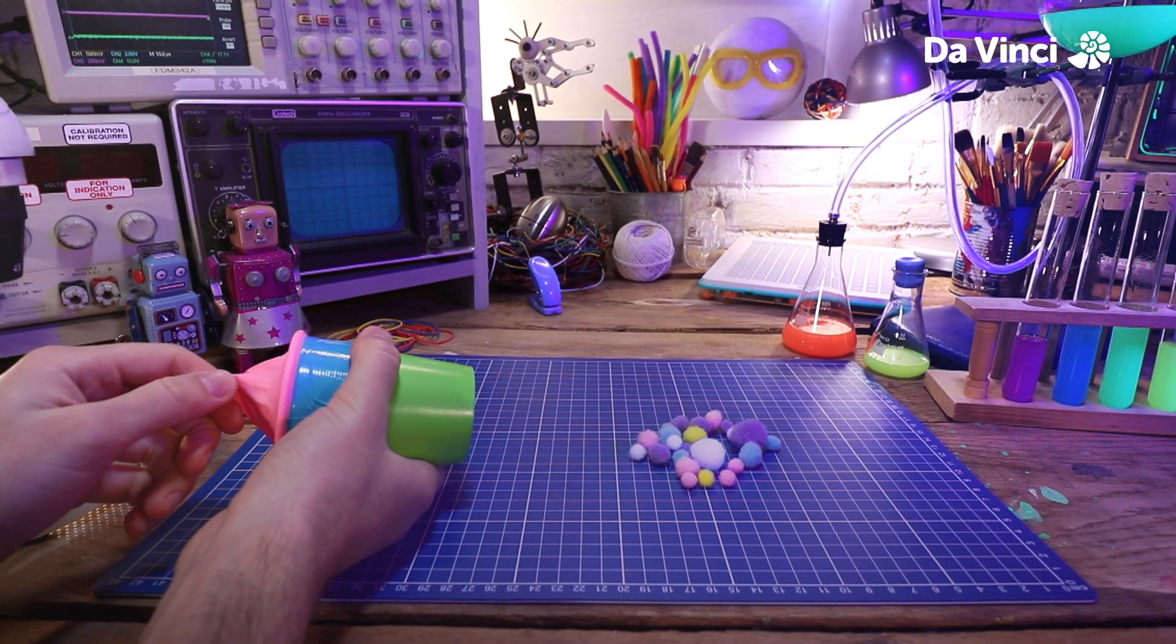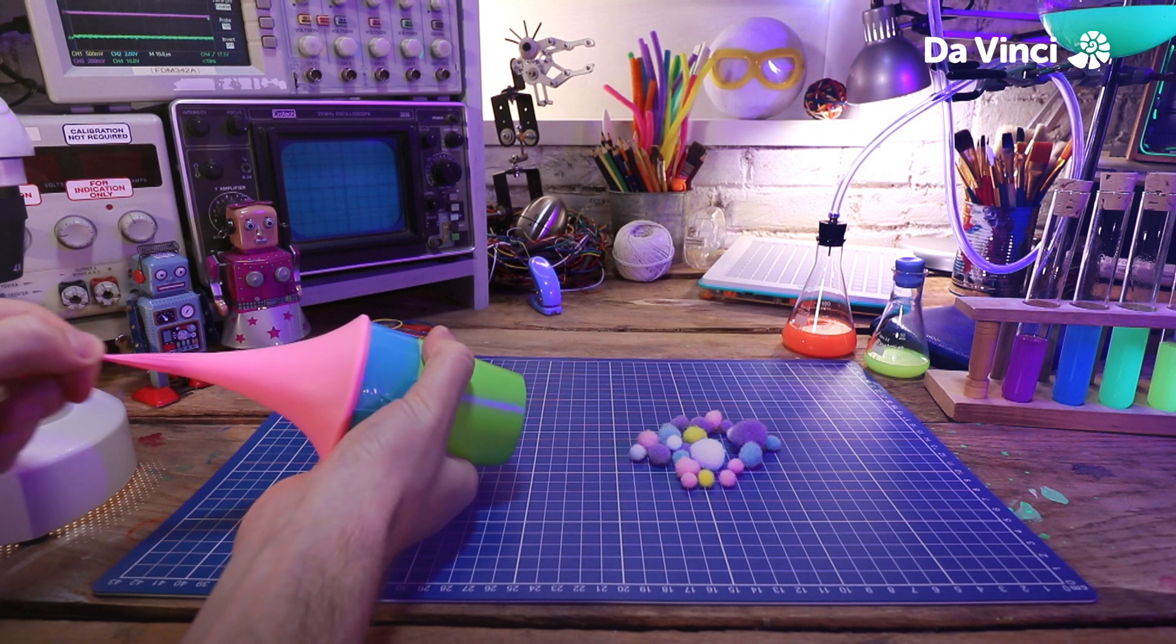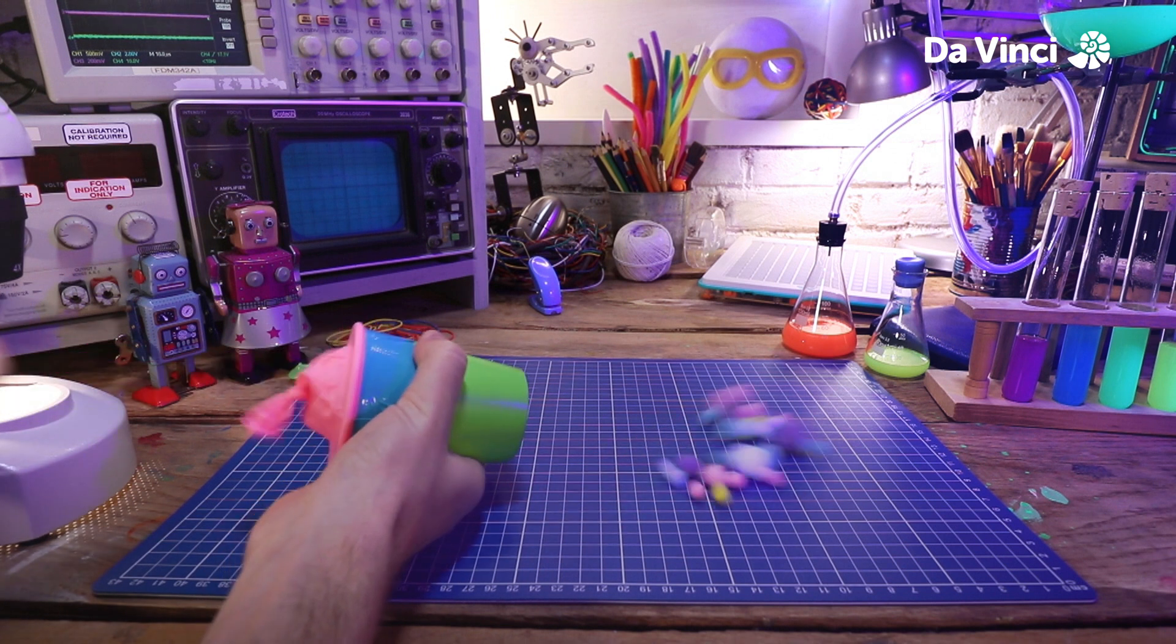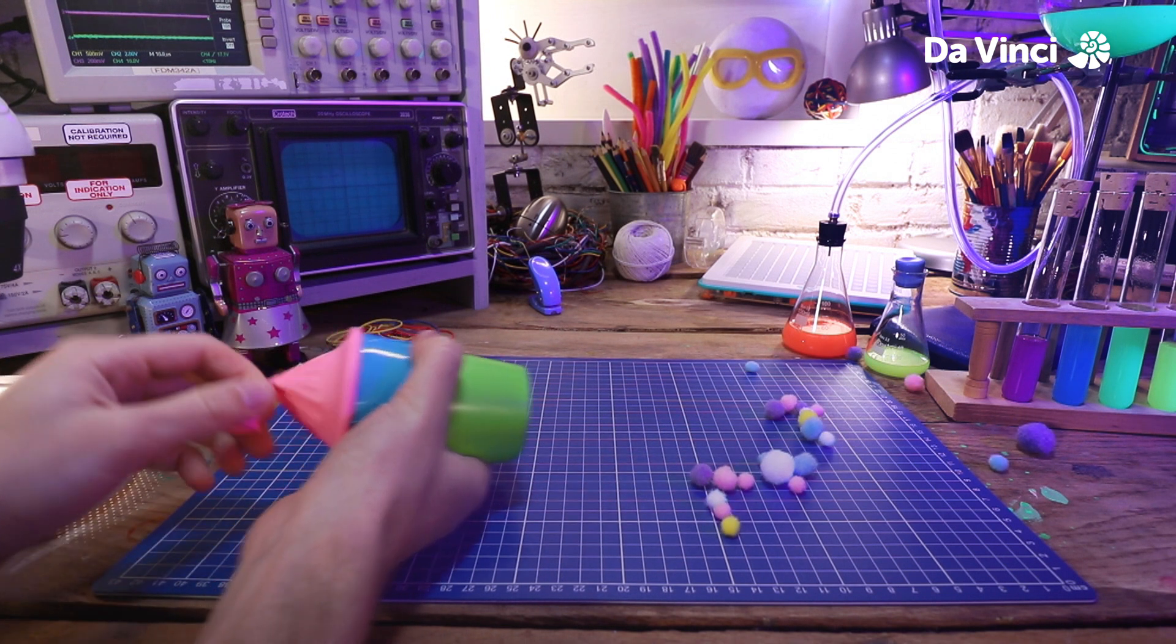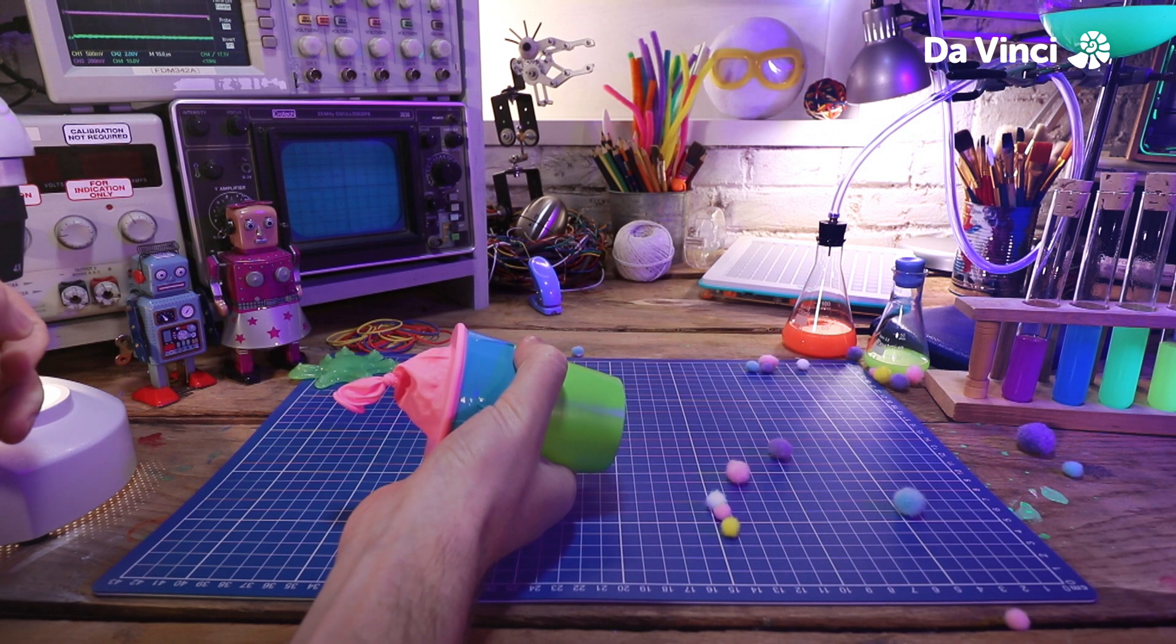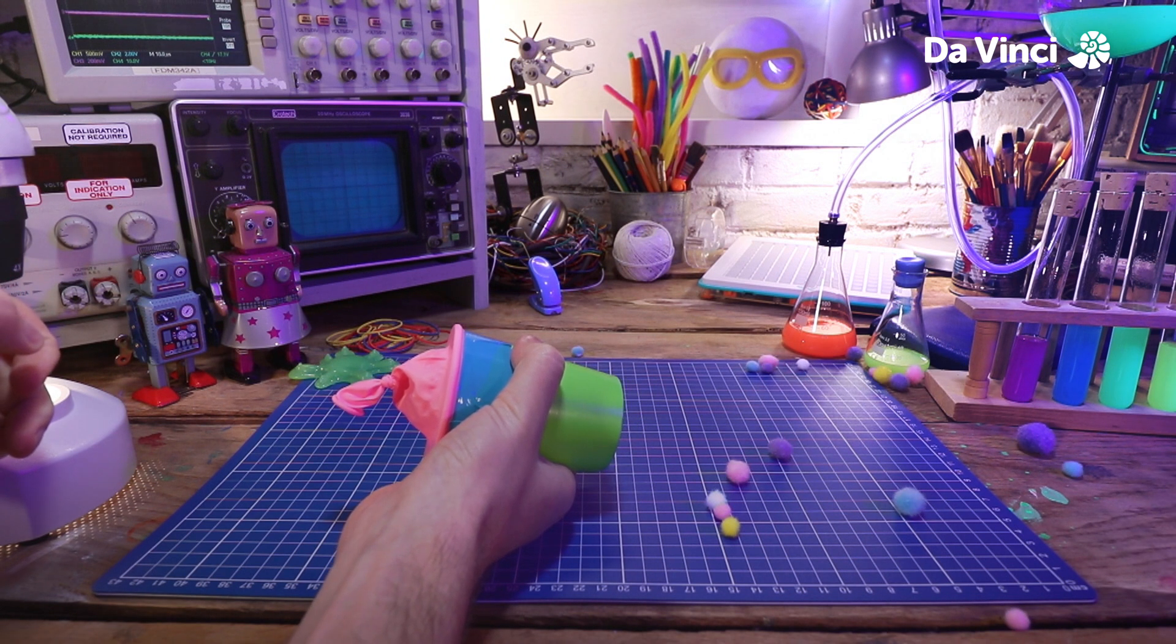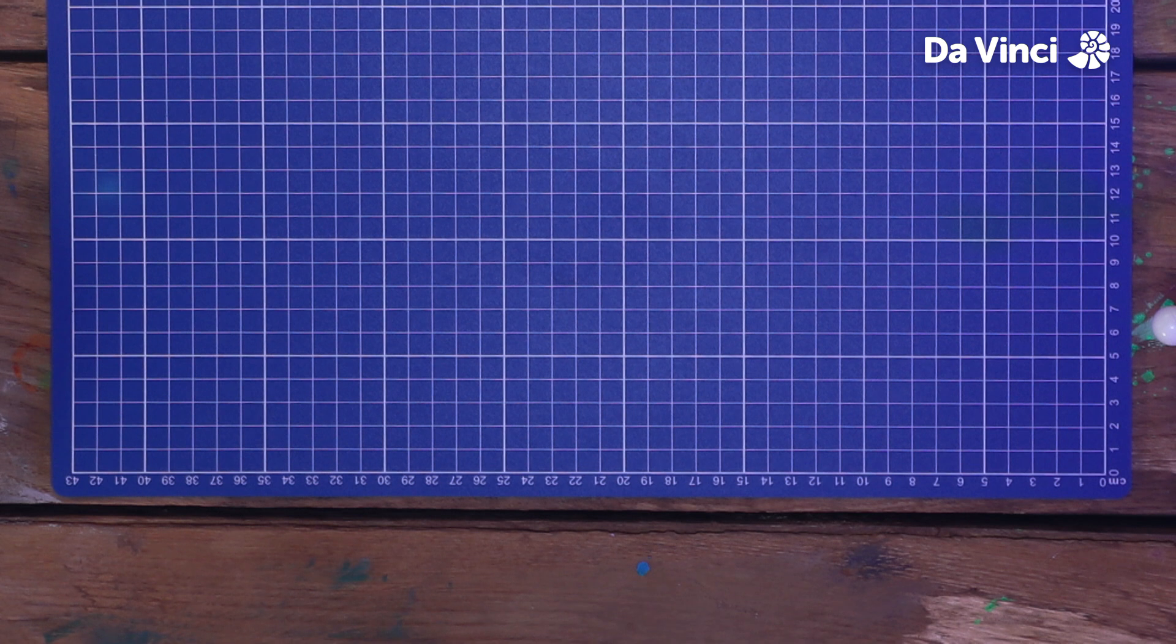Right! How about some pom-poms? Look at them go! You could have lots of fun using your air cannon to move or blast all sorts of things. I'm going to show you how to make a target to aim for.